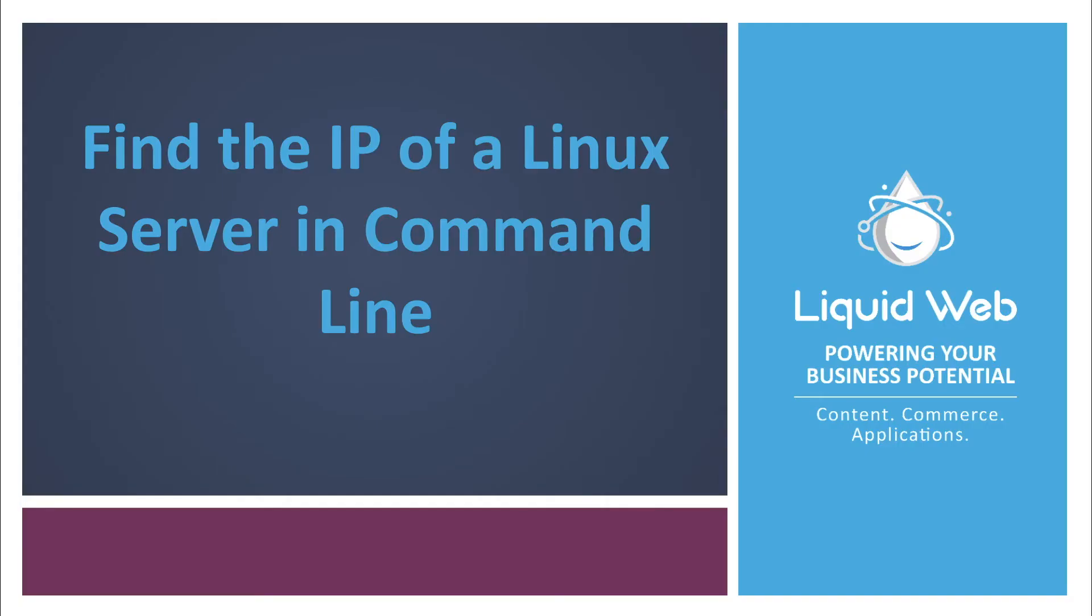Thanks for watching this video on how to find the IP address of a Linux server in command line. For more information on this topic or other helpful tutorials, please visit our knowledge base at www.liquidweb.com/kb or see our videos at www.youtube.com/liquidwebinc.